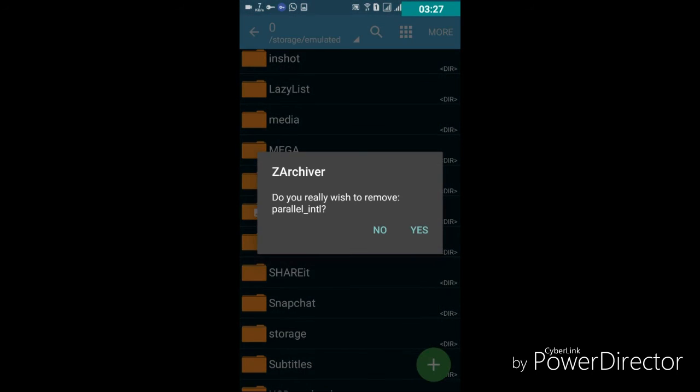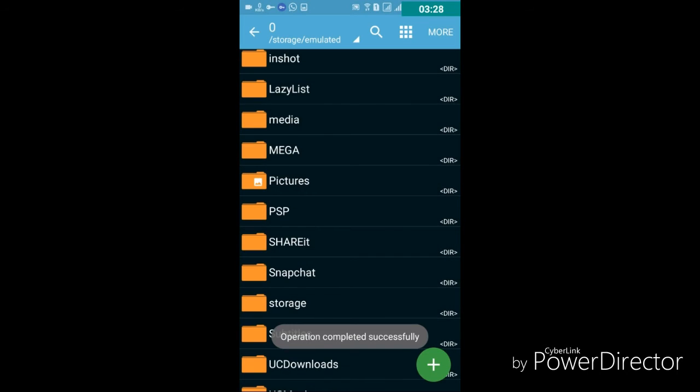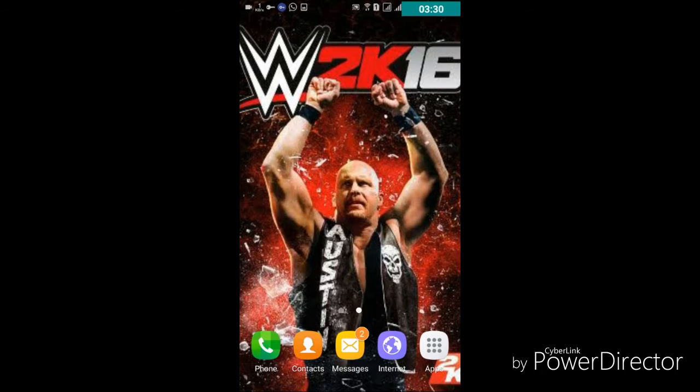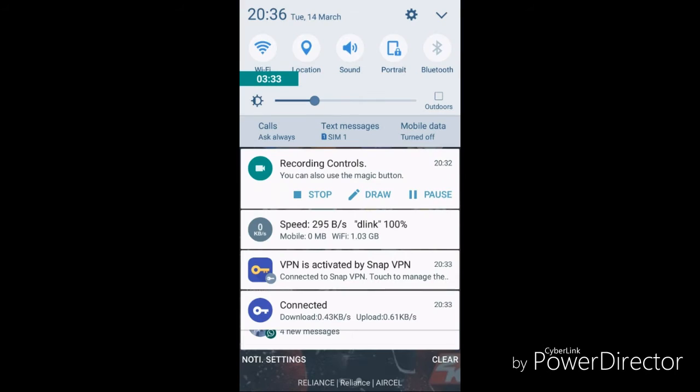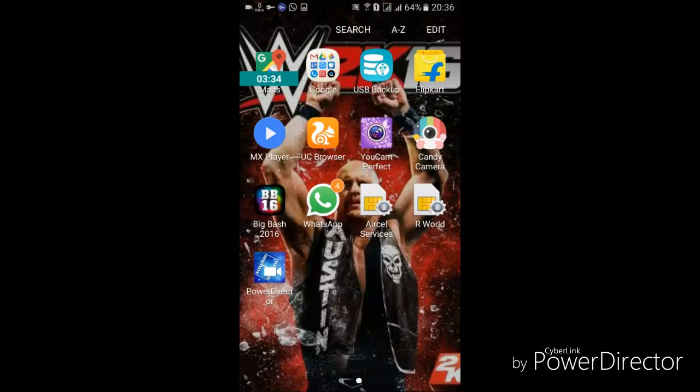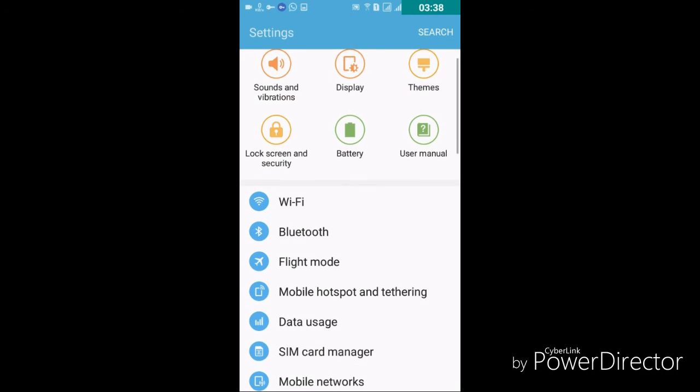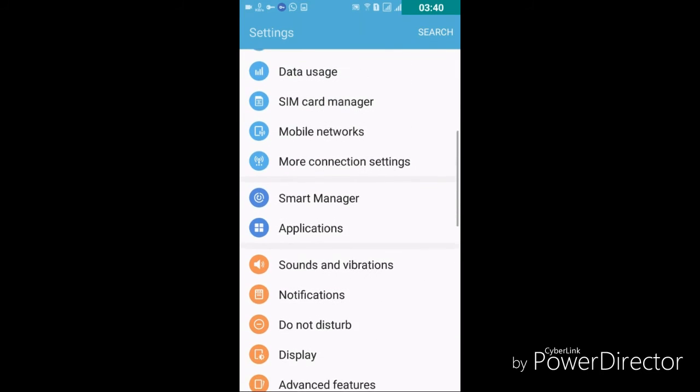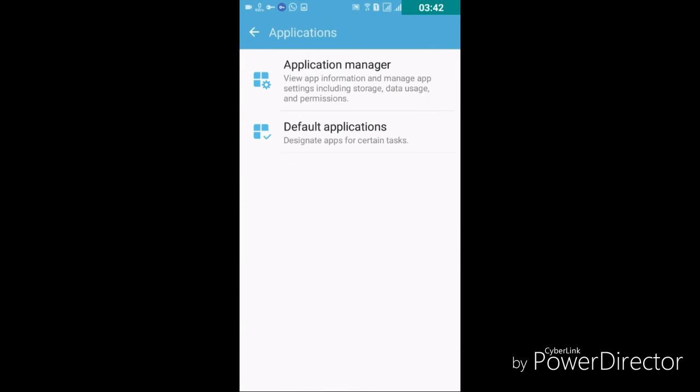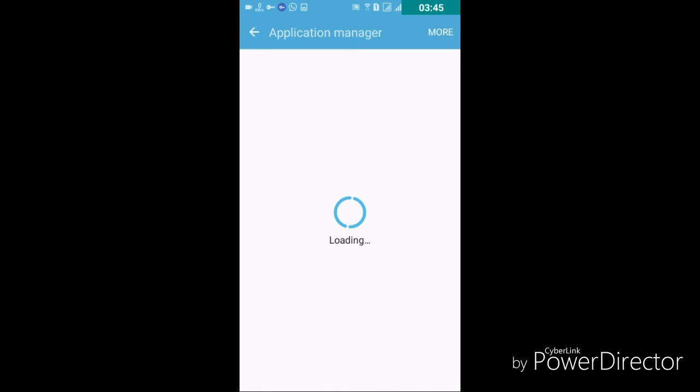Hit the delete button, it's done. Then go to settings, then go to applications, application manager. My friends, my phone is lagging, we have to wait for some time.